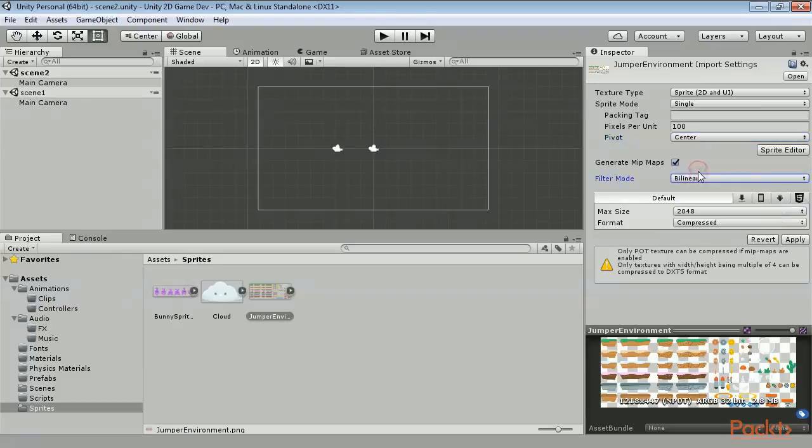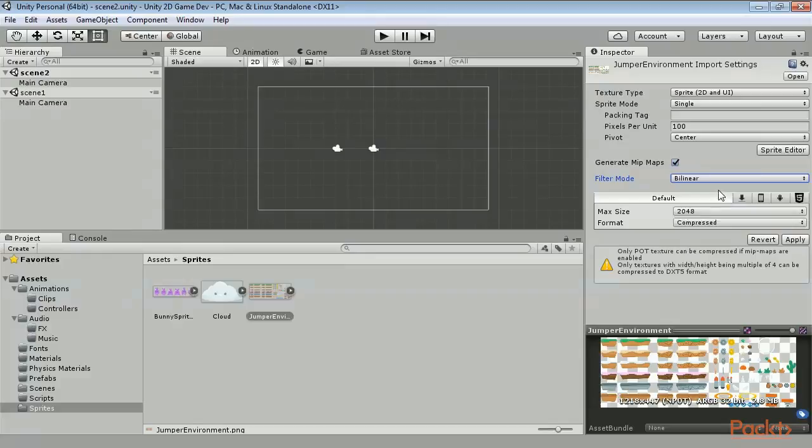You can set the default size and compression settings for your image. You can also override it based on the platform you are developing for. You may have more or less options here depending on the platforms you imported on install. If you are creating a game for multiple platforms, this is a quick way to show that you want images to be larger or smaller based on the performance of the machine.